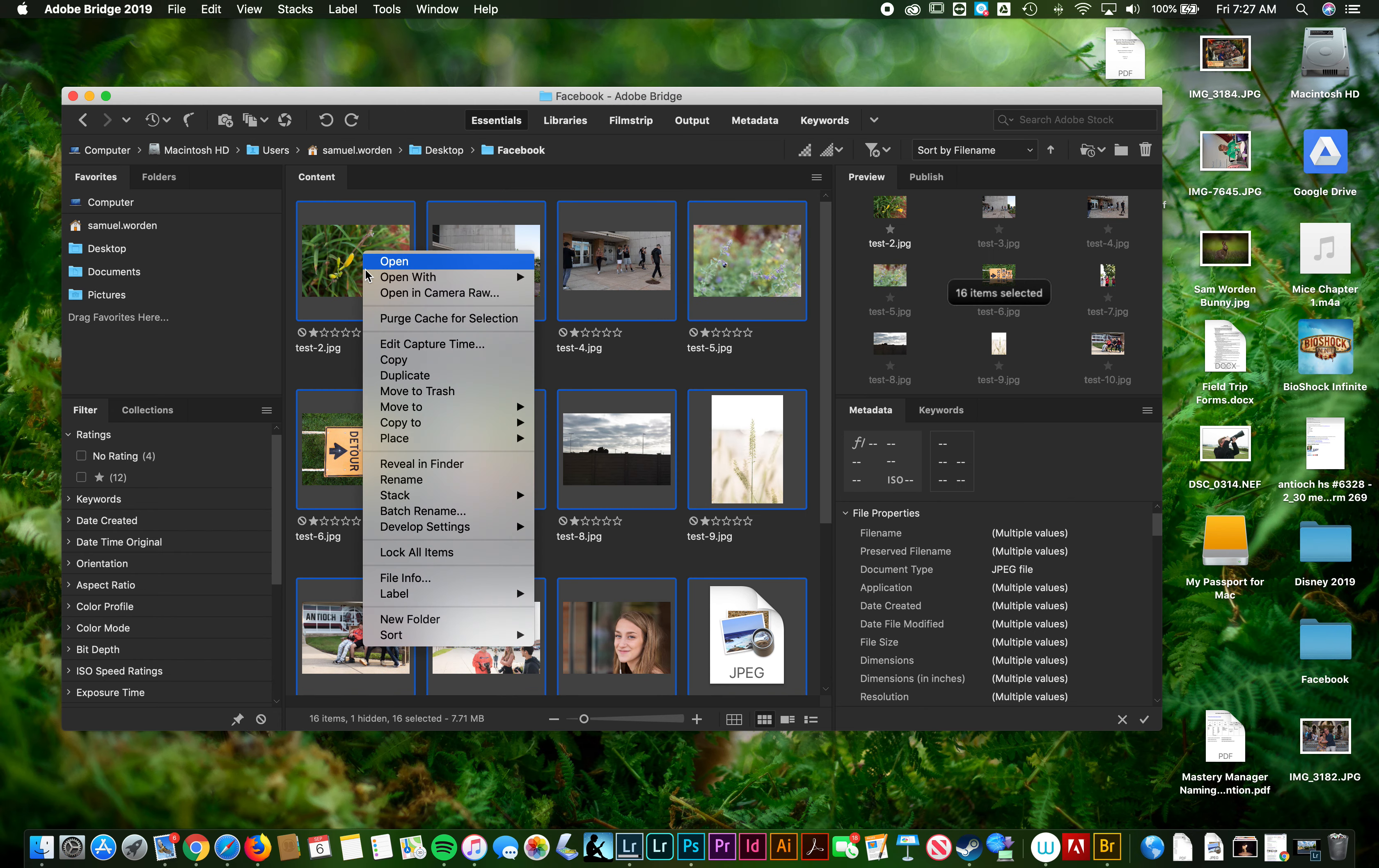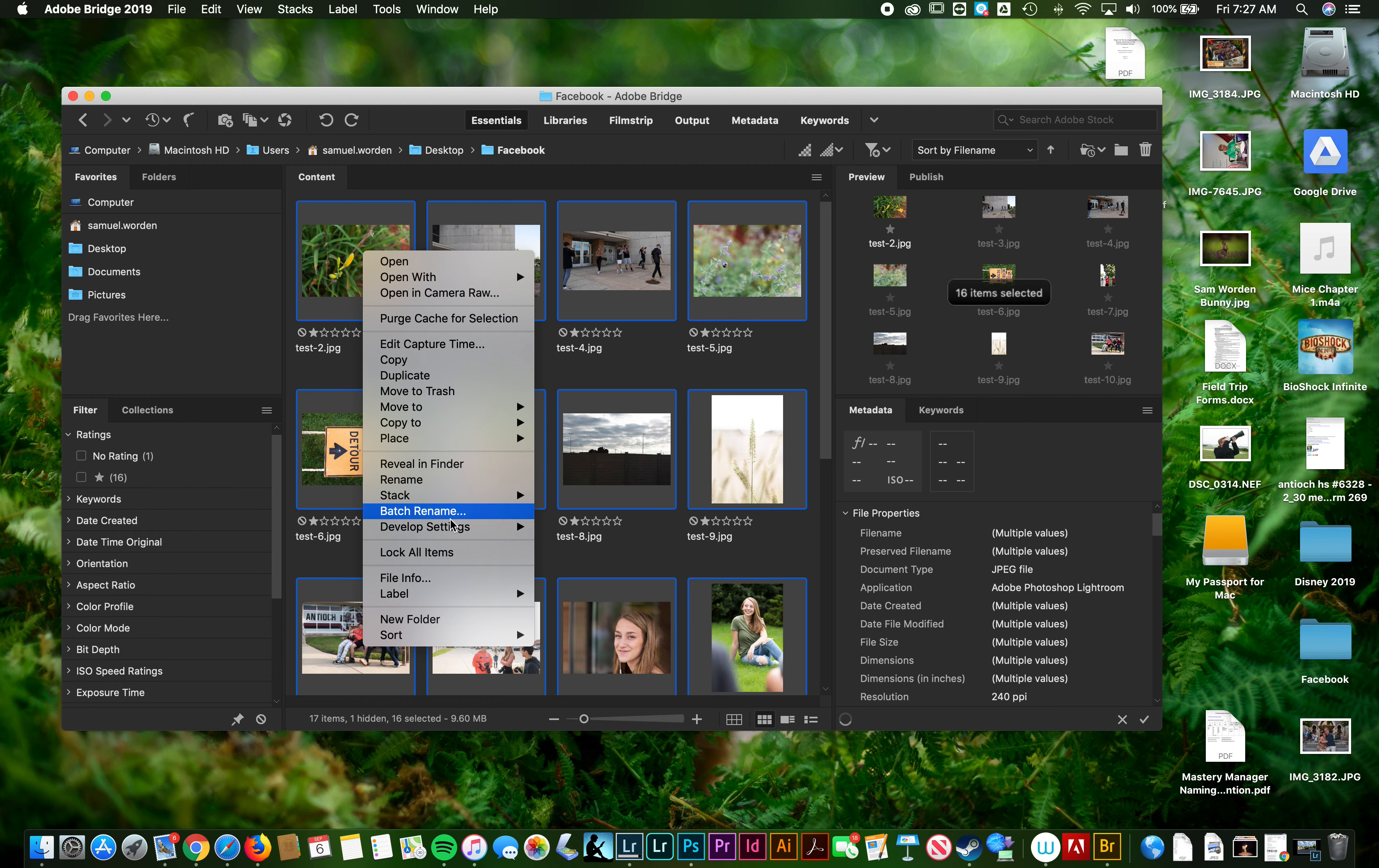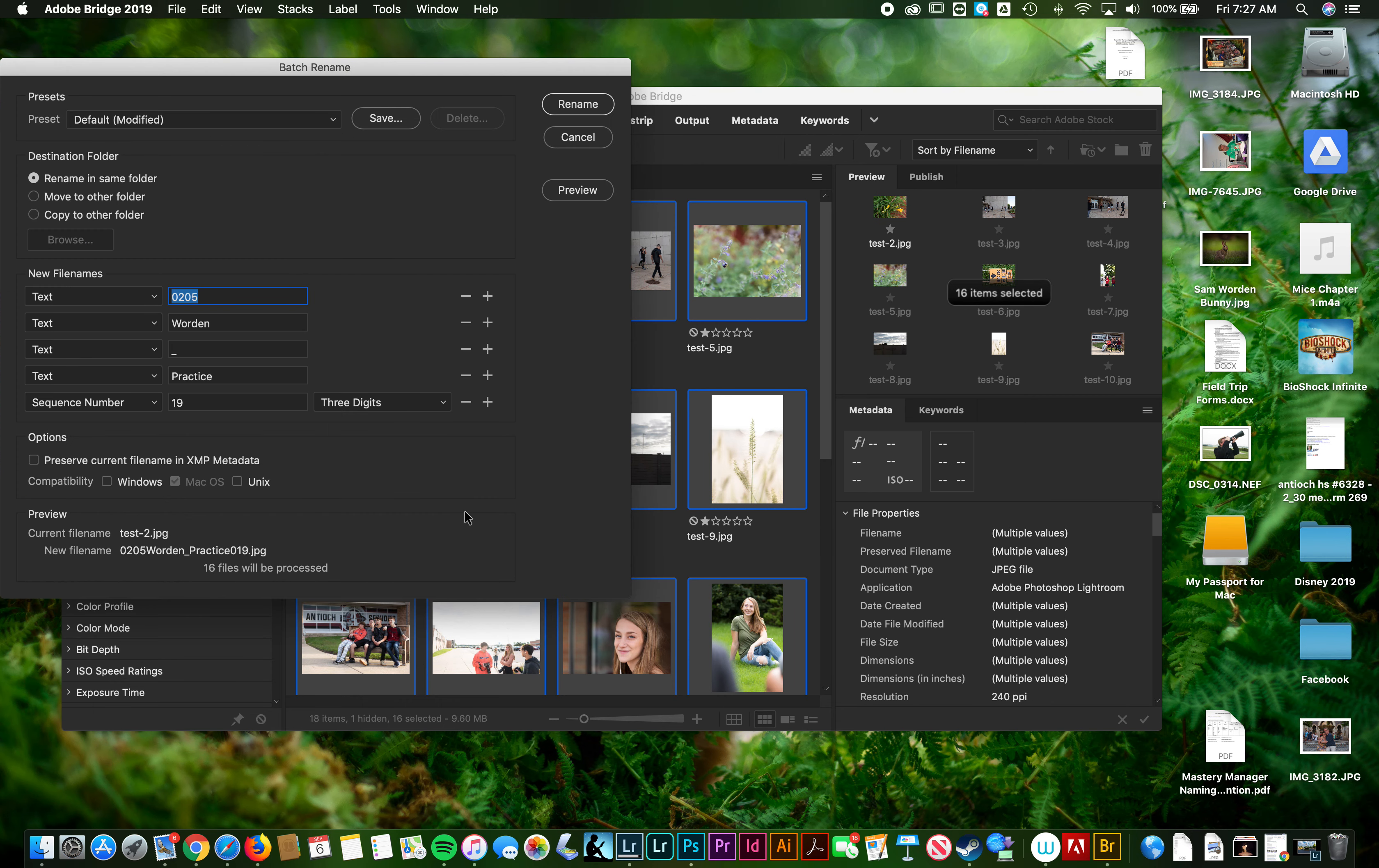Right click on the picture and go to batch rename. That's going to rename them all and then you get all these settings. So here's the date, second month, which is September, day five. And then Worden, underscore. And then this is what it was, it was a practice thing. And sequence number, set that to one.